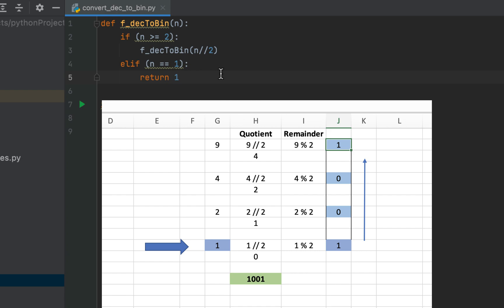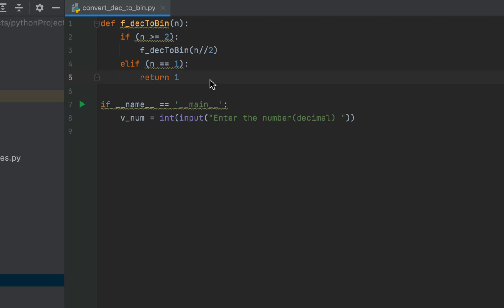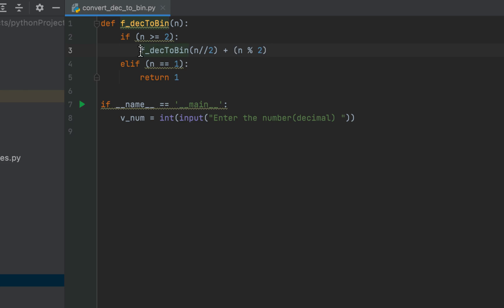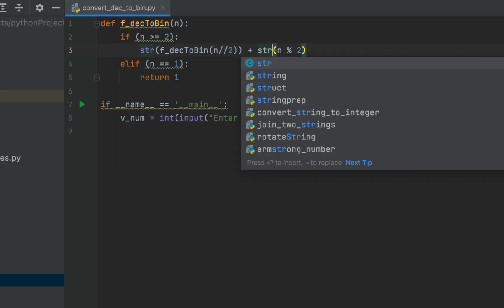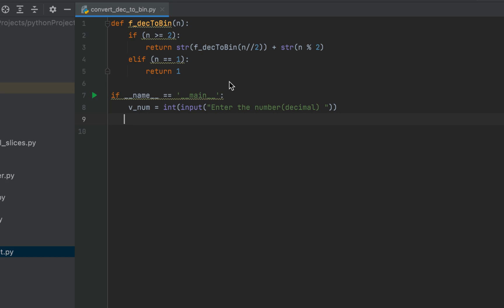This 1, when returned to the previous function call, will be followed by the remainder of 2 divided by 2, then the remainder of 4 divided by 2, and so on. So we'll write a plus sign and within brackets n modulo 2 — this calculates the remainder. To line up all remainders one after another we keep them as a string, so we'll use the str() function to wrap both expressions. Since we have to return these pieces of strings to the previous function calls, the entire expression will be preceded by the return statement. Our function is complete.